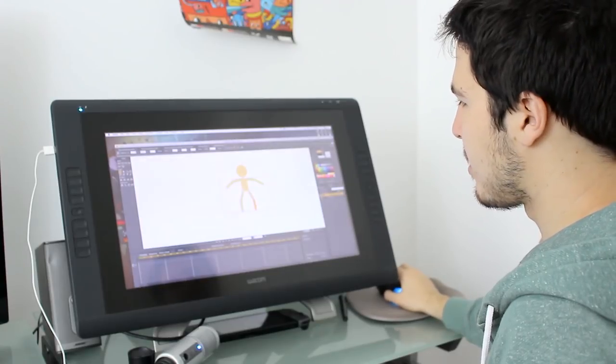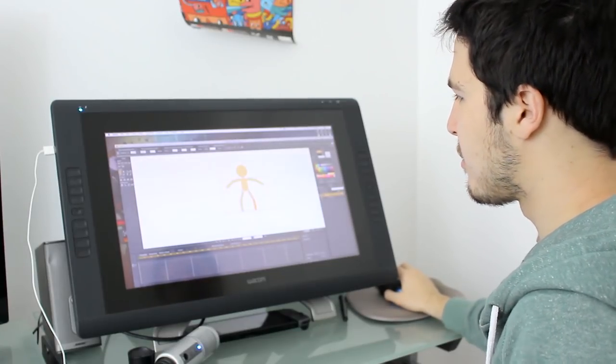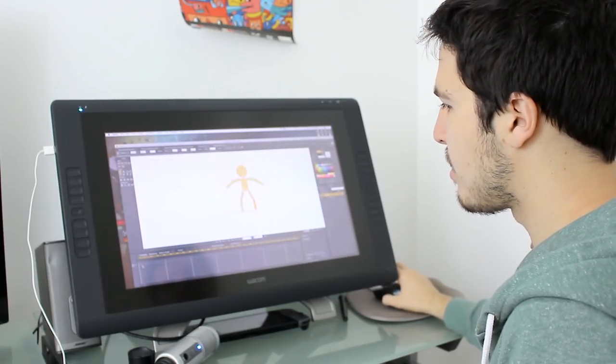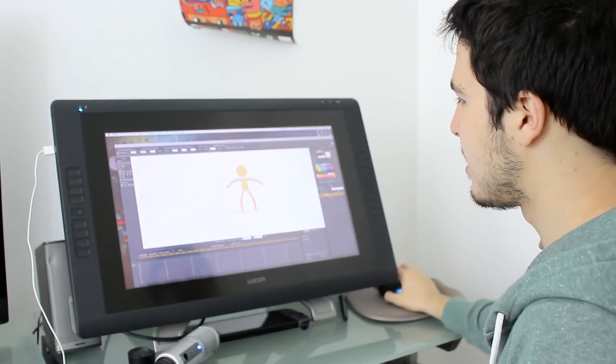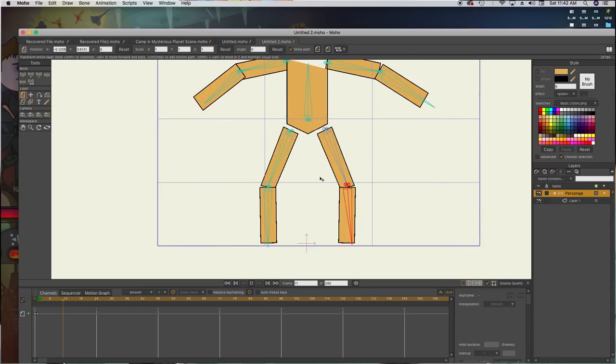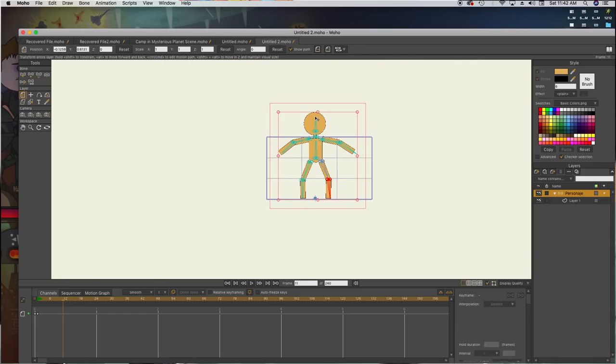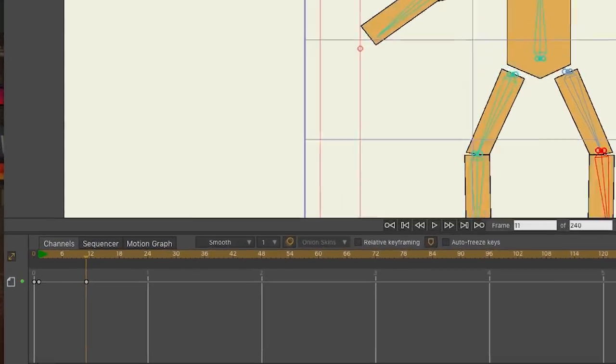For example, let's do a small animation. First of all, I create a keyframe. Let's make our character jump. We stretch him down a little bit.